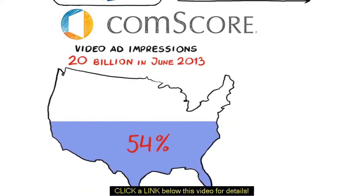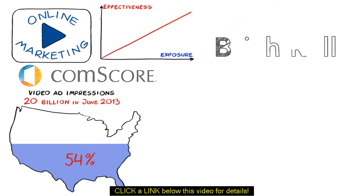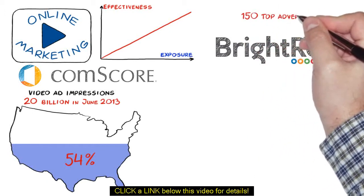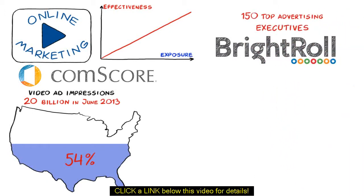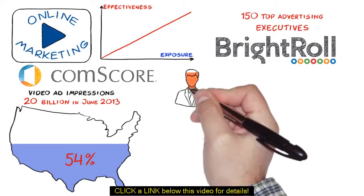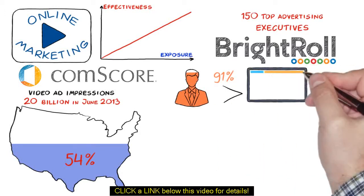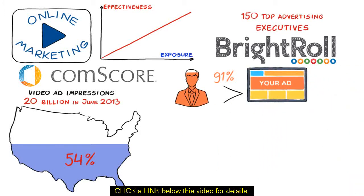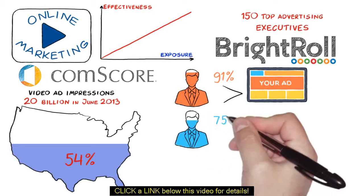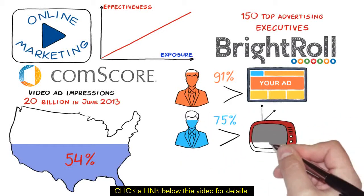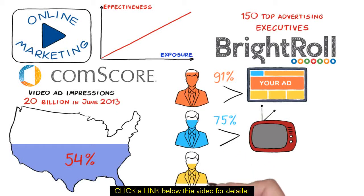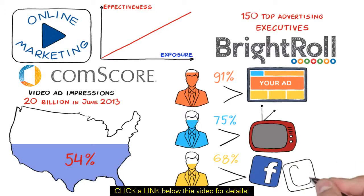In a study from BrightRoll surveying 150 top advertising executives, 91% believe online video is equally or more effective than display advertising. 75% believe it is more effective than television. 68% believe that it is more effective than social media.